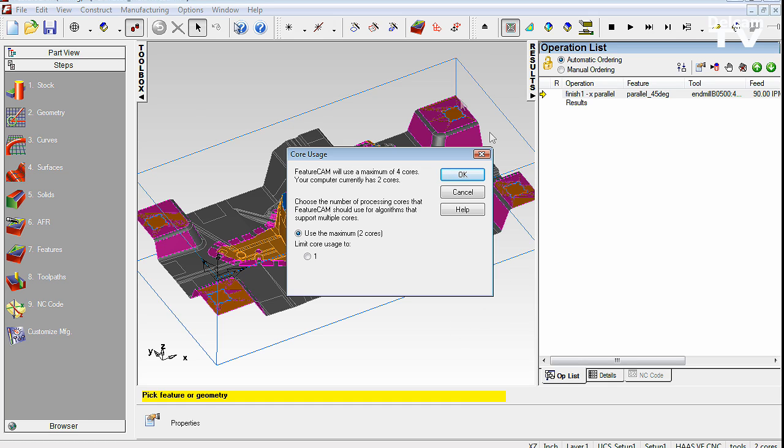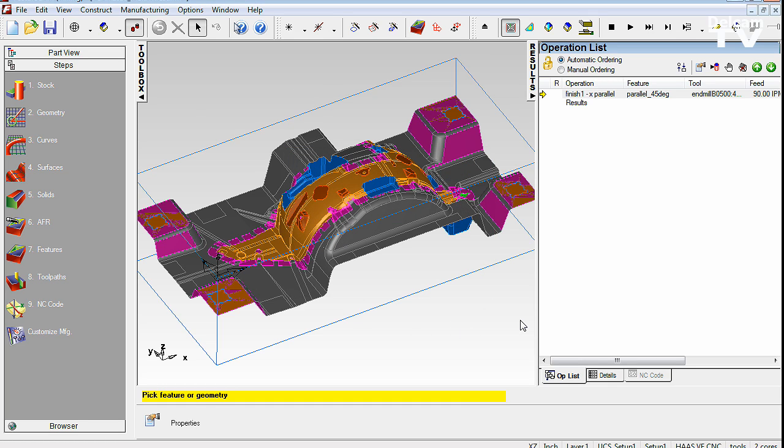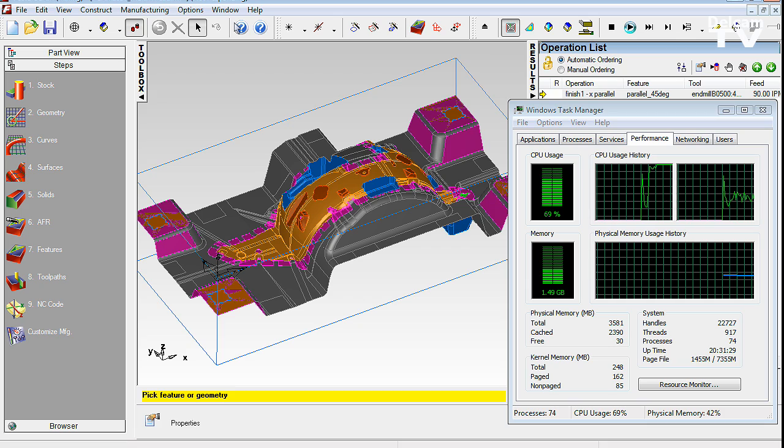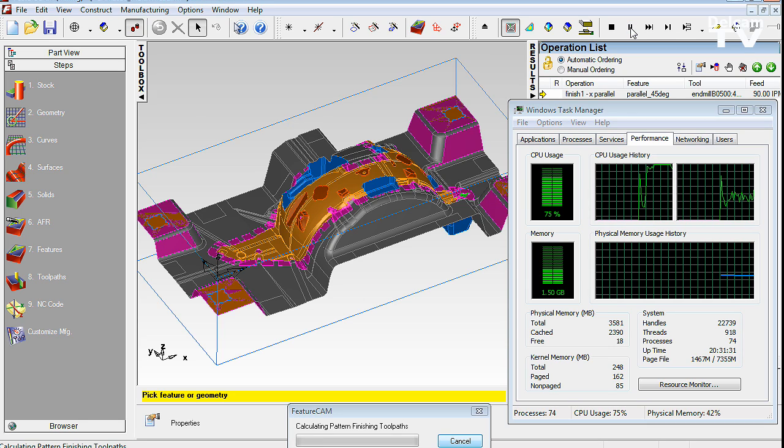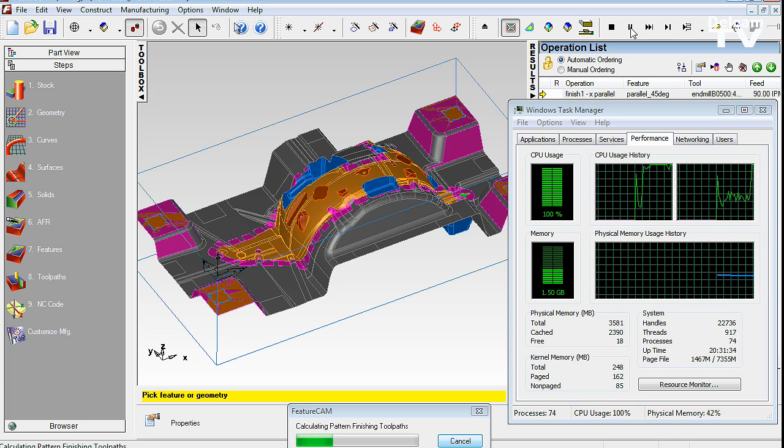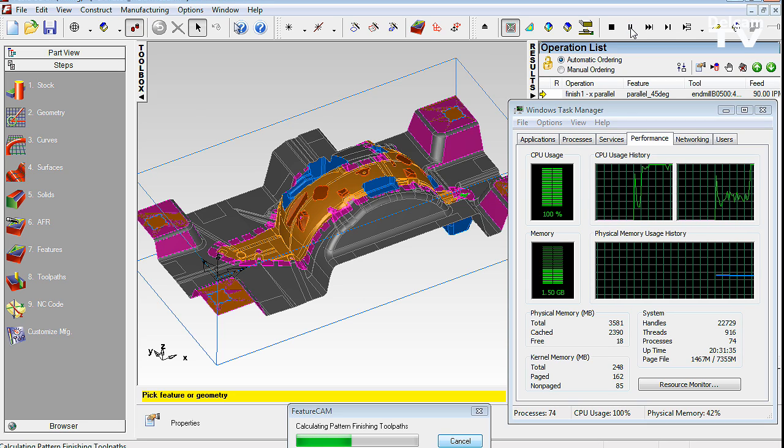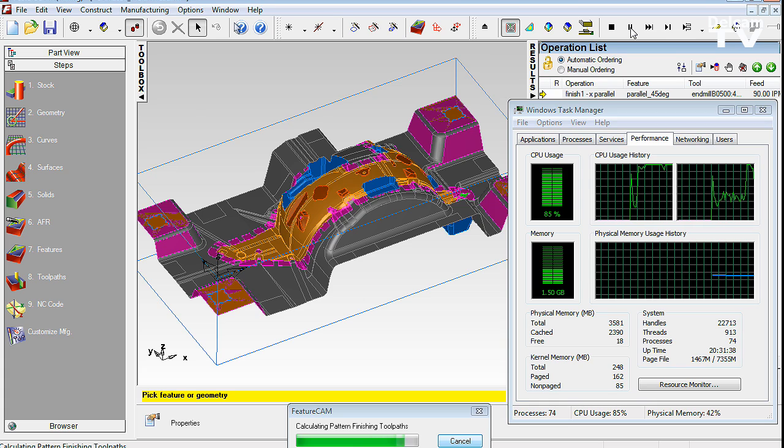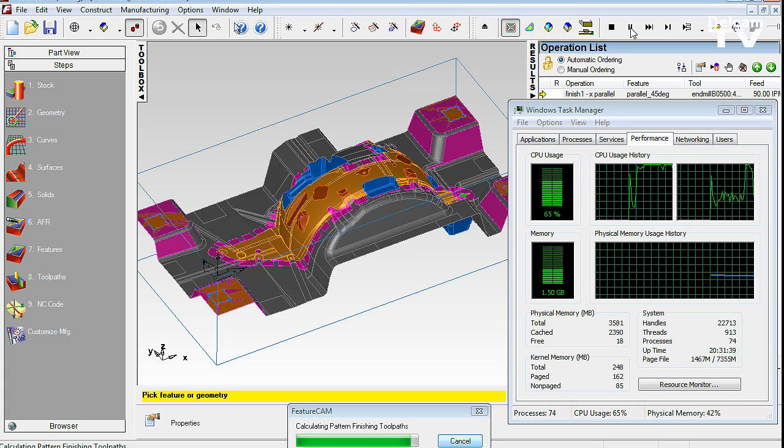Another new exciting capability of FeatureCam 2010 is something we call multi-threading. It's the ability of the software to use the multiple CPUs that come on that dual-core or quad-core computer that you may have on your desk.